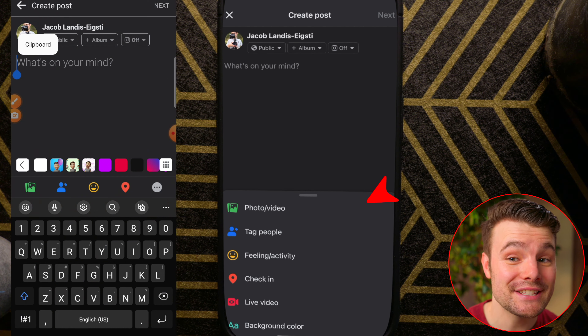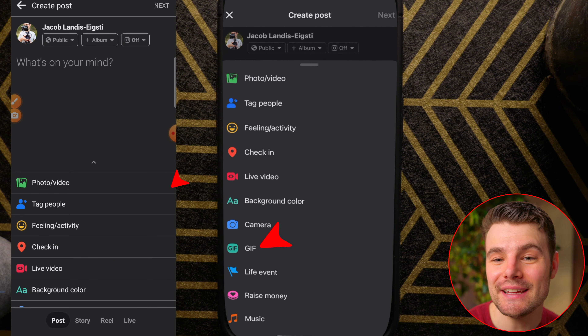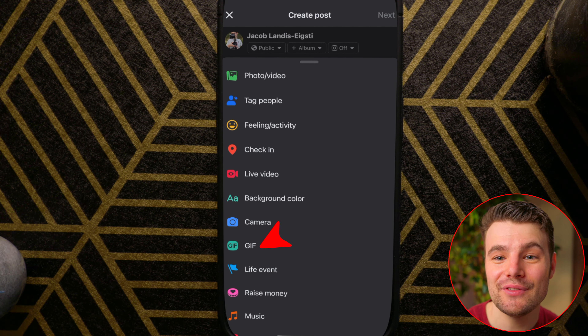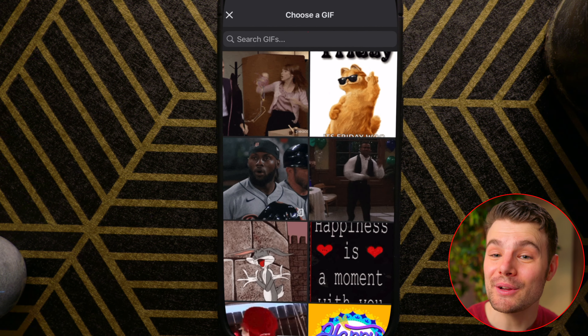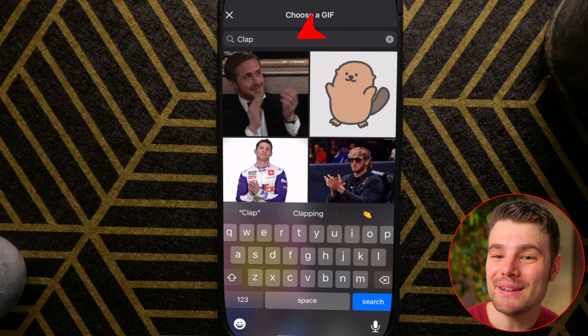Scroll down in this zone. Tap the three dots if you're not seeing it. Tap GIF. Search for what you're looking for, then tap on the one you want.